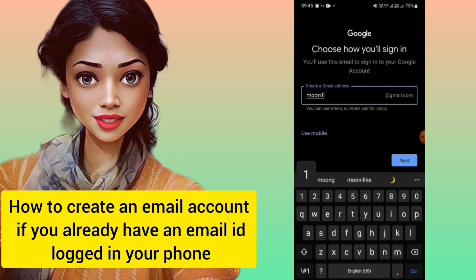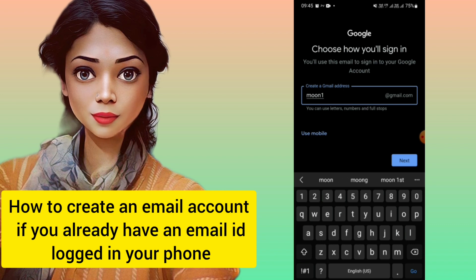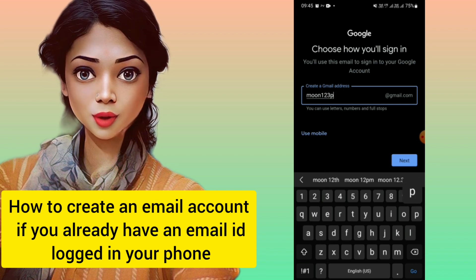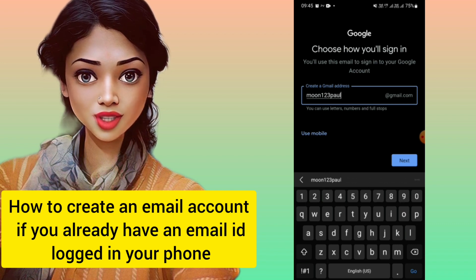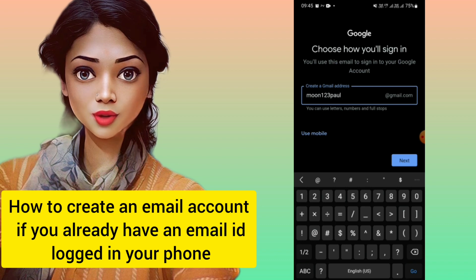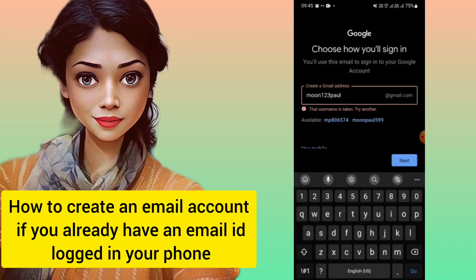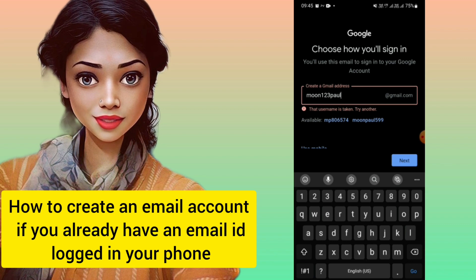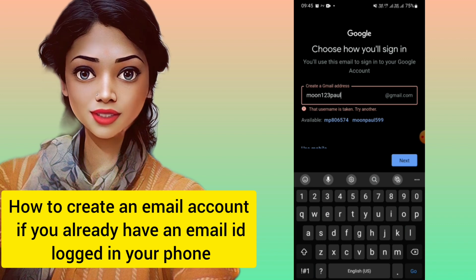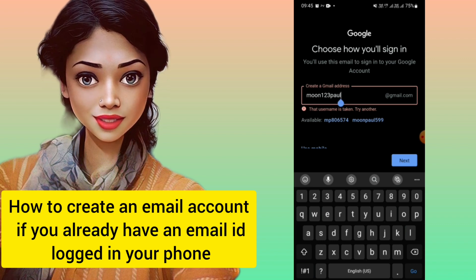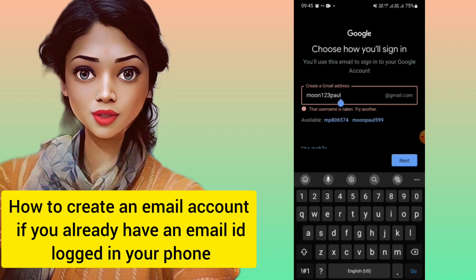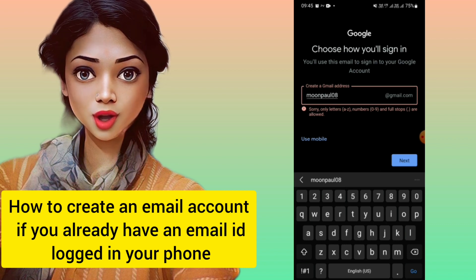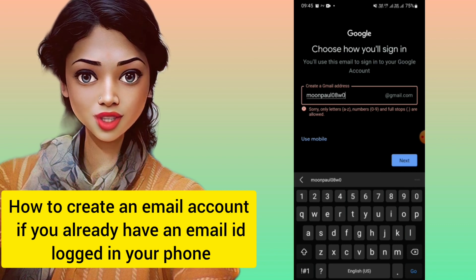Now you can choose your email ID — whatever username you want to give. I'm trying 'moon123' but it is not accepting it when I click Next, because it has already been taken by someone else. So you have to put something unique that nobody else has used, and then it will be accepted.